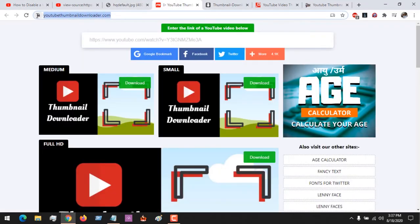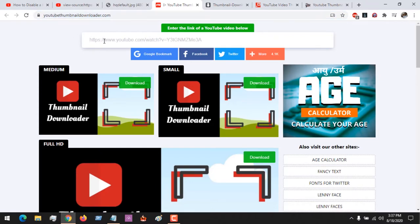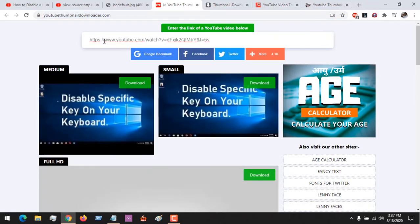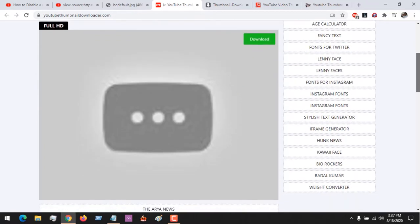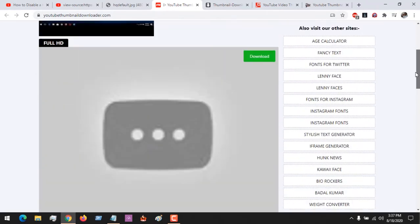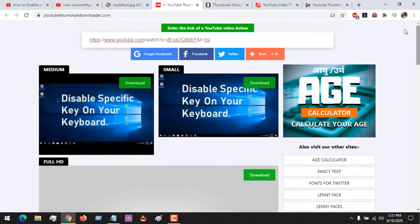YouTube Thumbnail Downloader — this will be placed in the description. All you have to do is paste the link of the video and you can see it is showing you the thumbnail. This is the medium size; if you need it you just click on download. If you need a small size, click on download. It couldn't get the full HD version on this site.